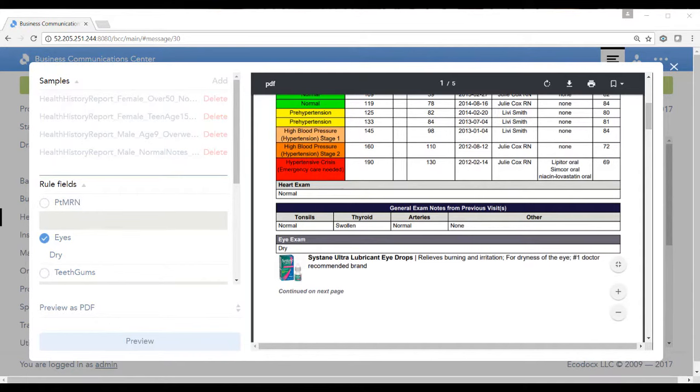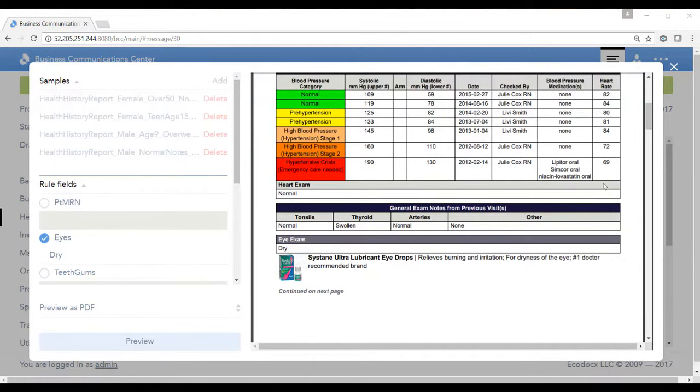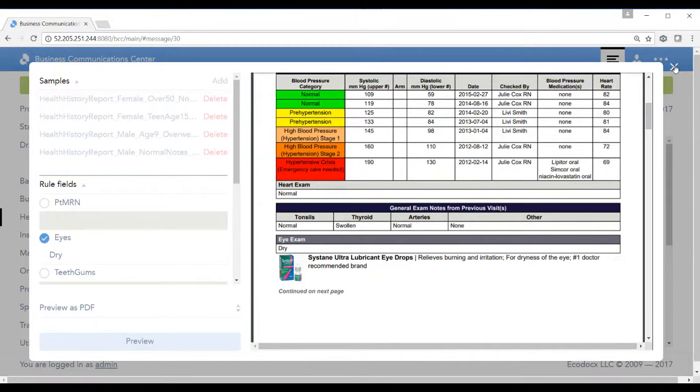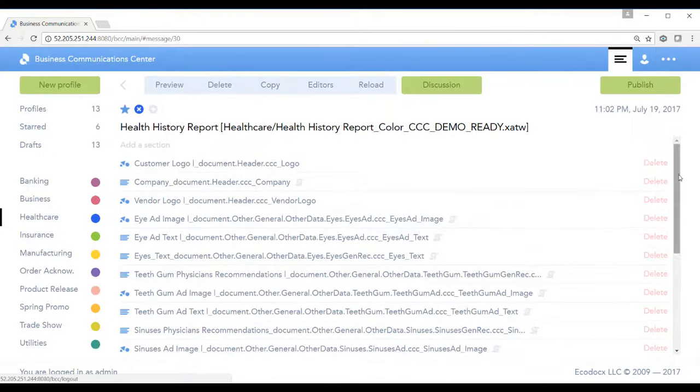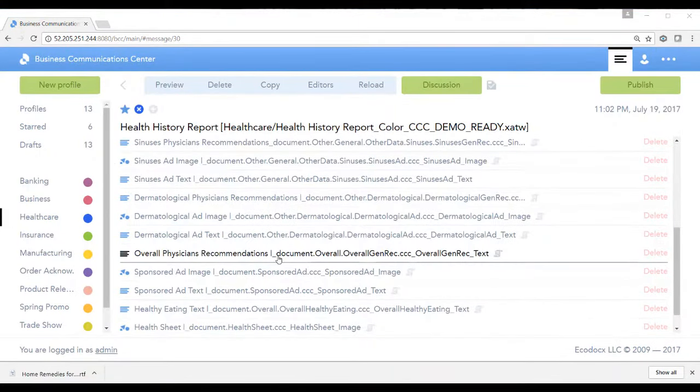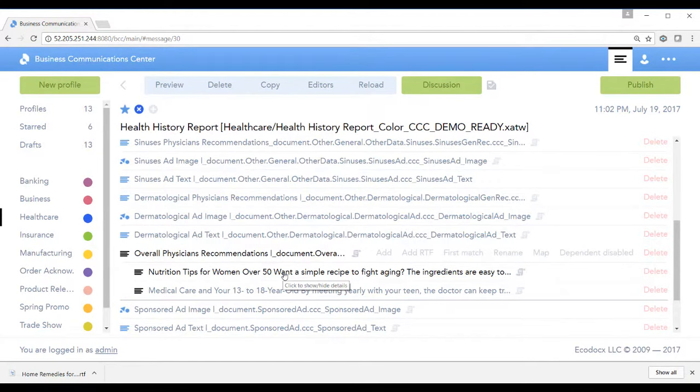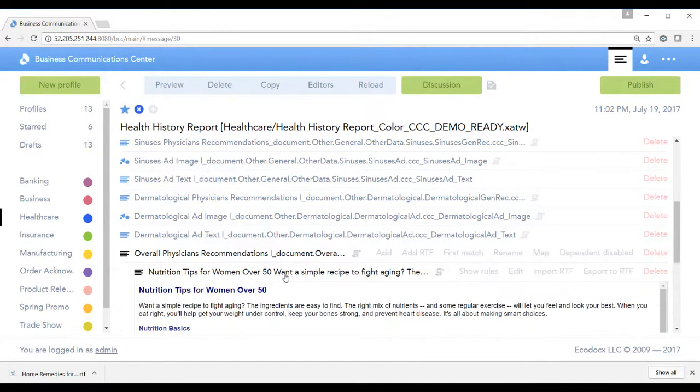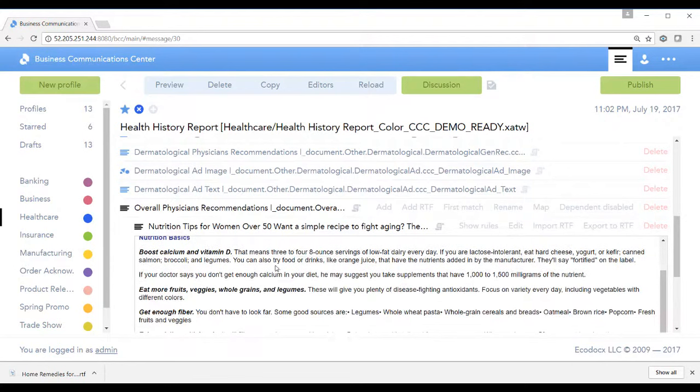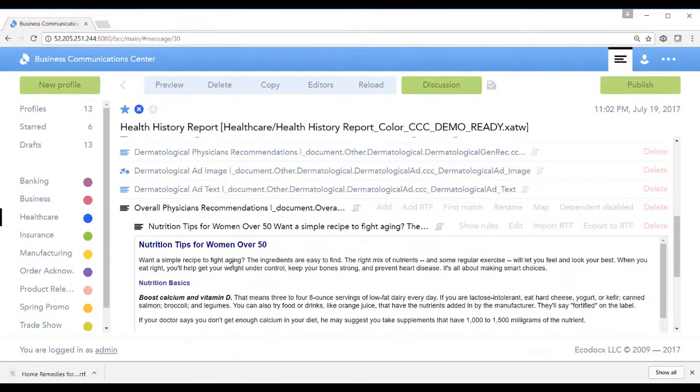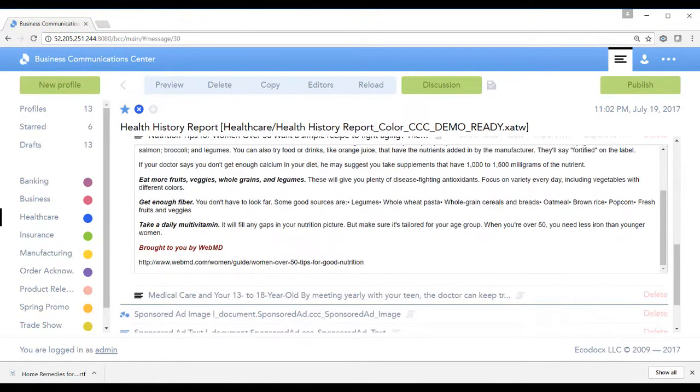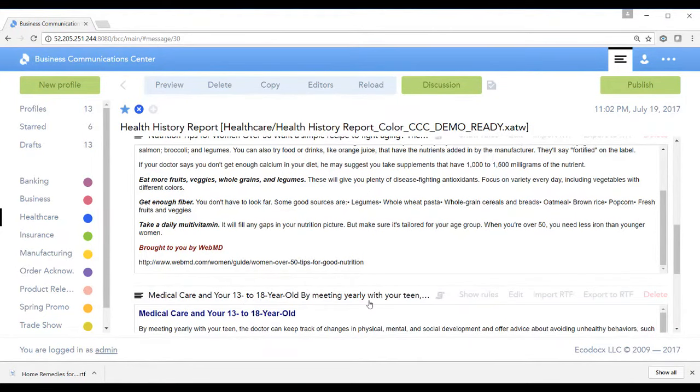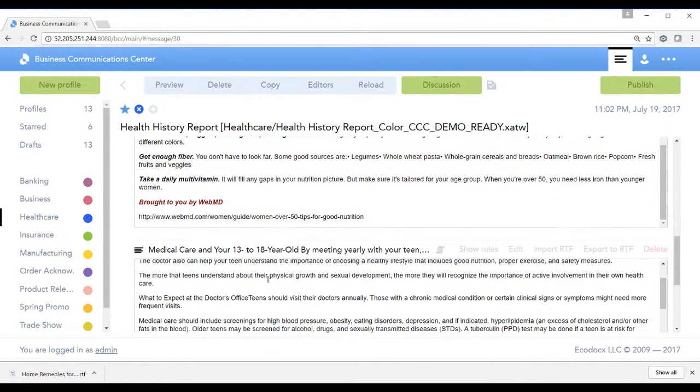Now let's go ahead and look at a profile for their age and gender. If we scroll down to the bottom, I can see that the nutrition tips for a woman are going to be different than a teenager. If I expand this out, it shows standard recommendations for nutritional basics for a woman over 50. Now if I expand the medical care for a 13 to 18 year old female, you can see that the recommendations are much different.